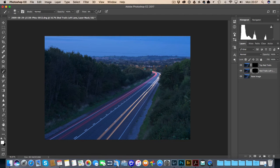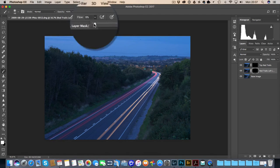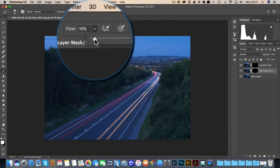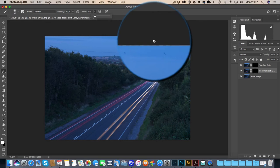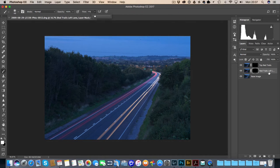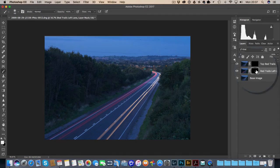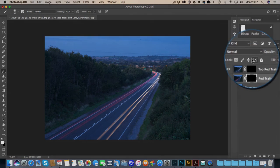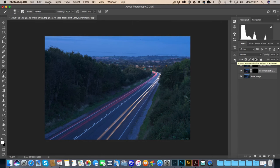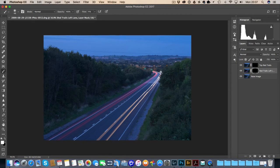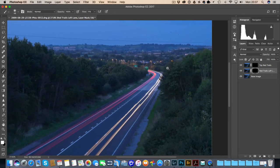I would go with a flow of about 10%, somewhere around there. What we're simply going to do is paint in some of the light trails that we may want from certain parts of the image.